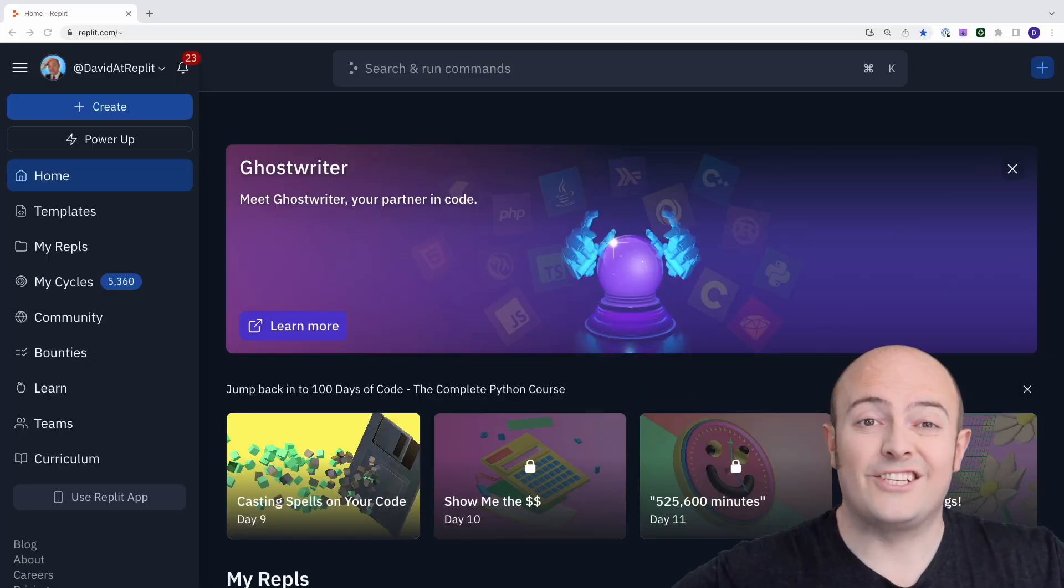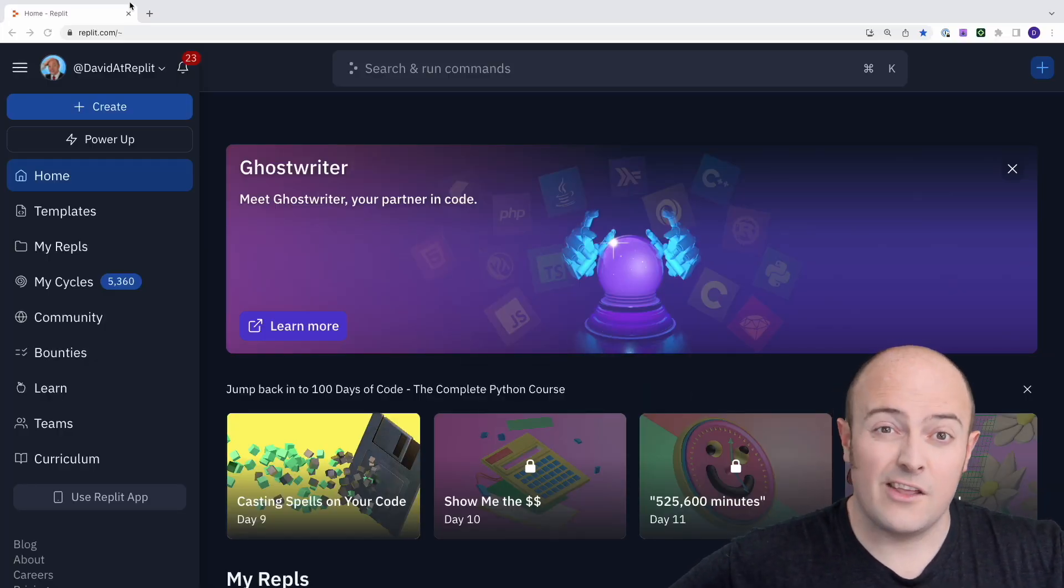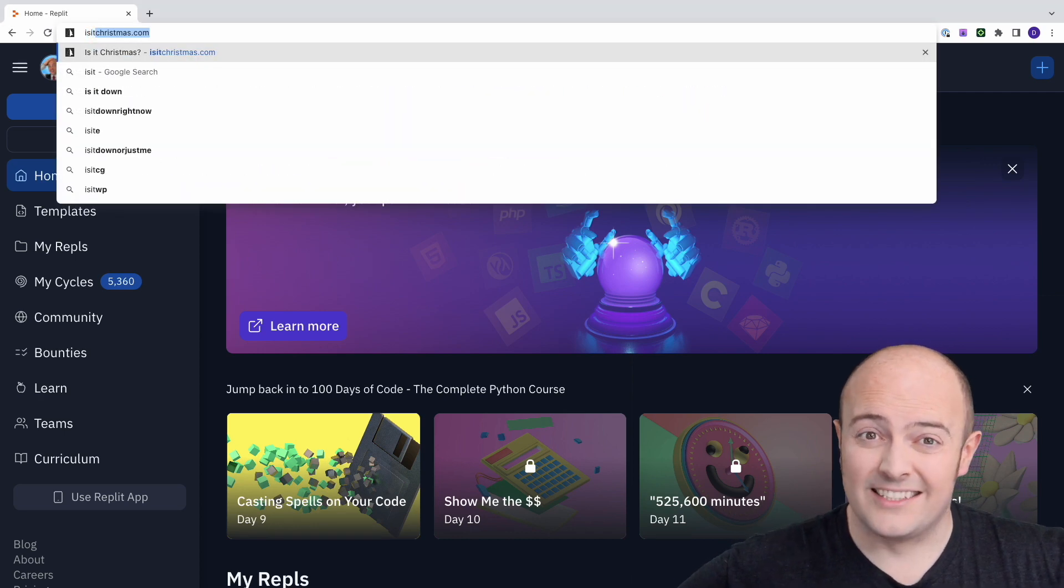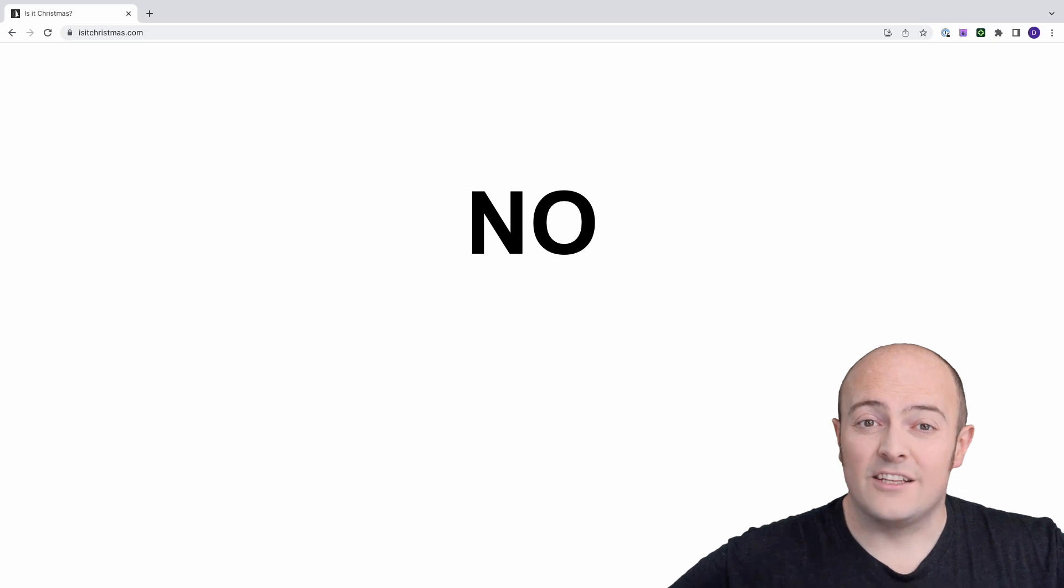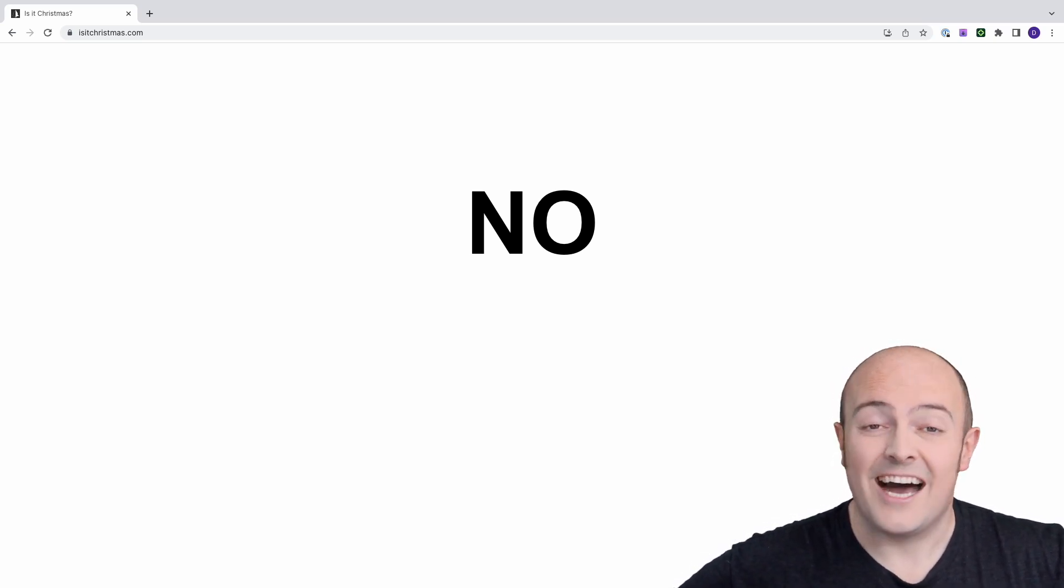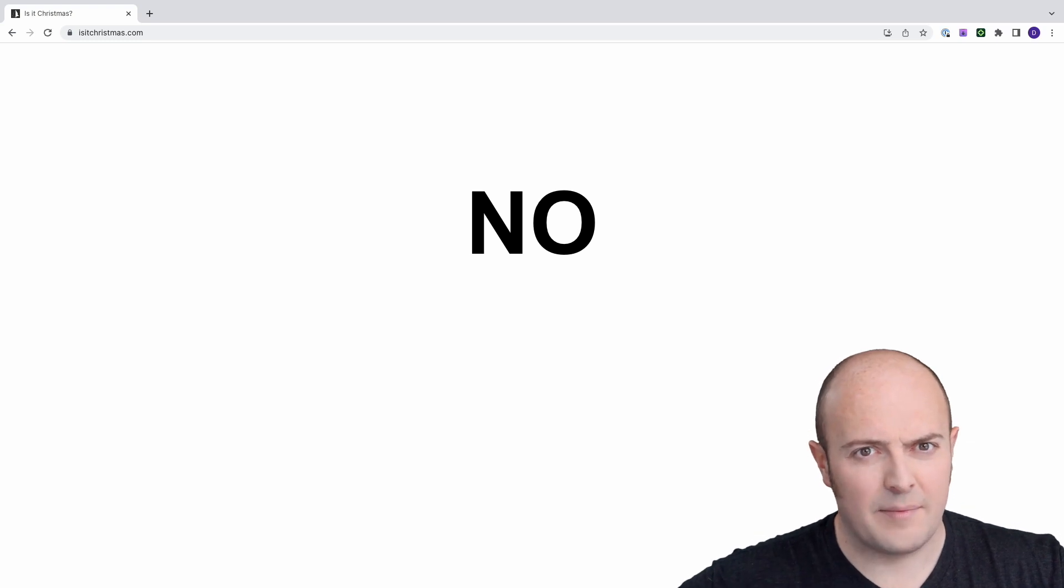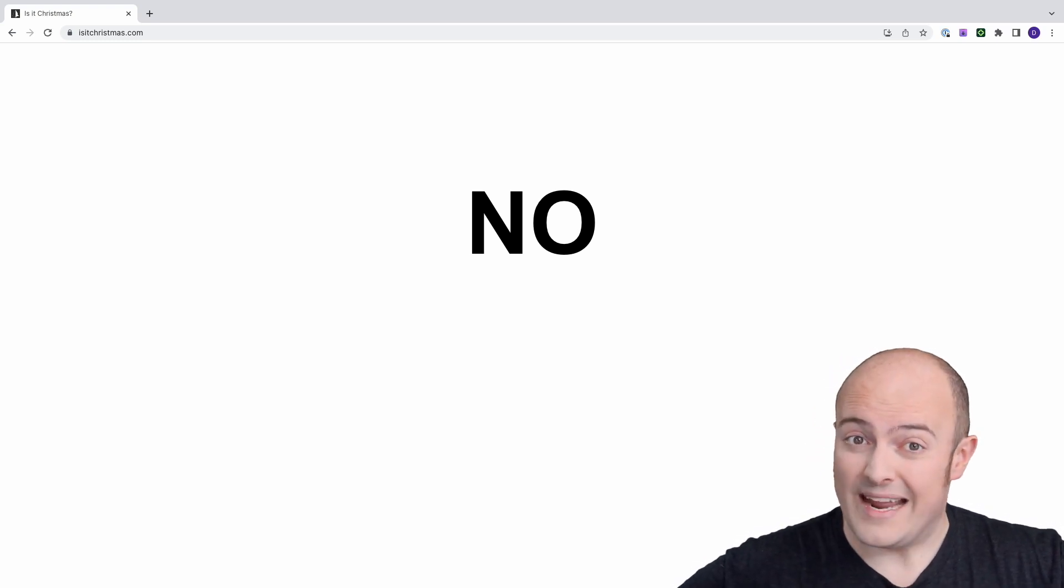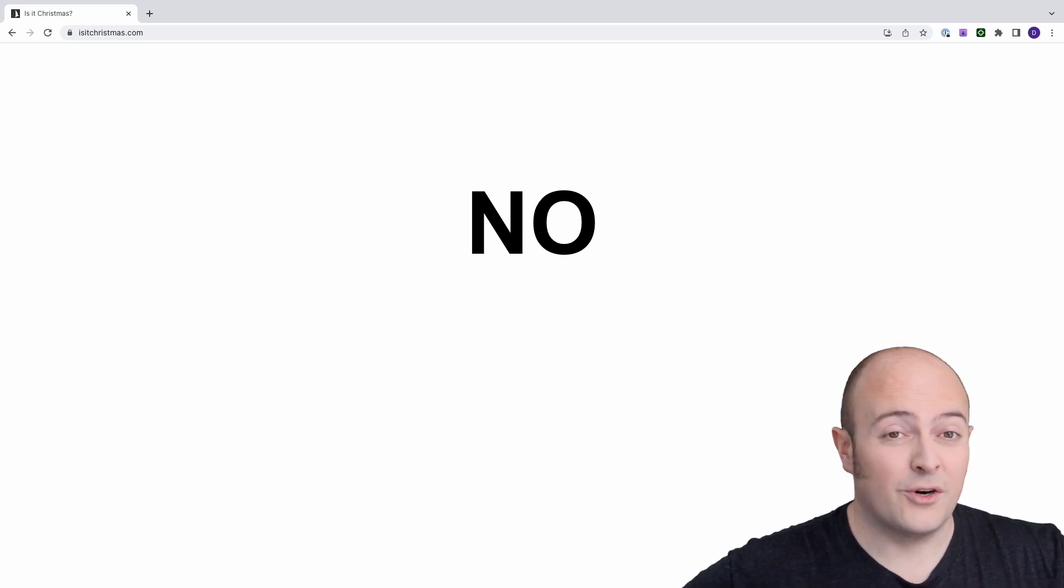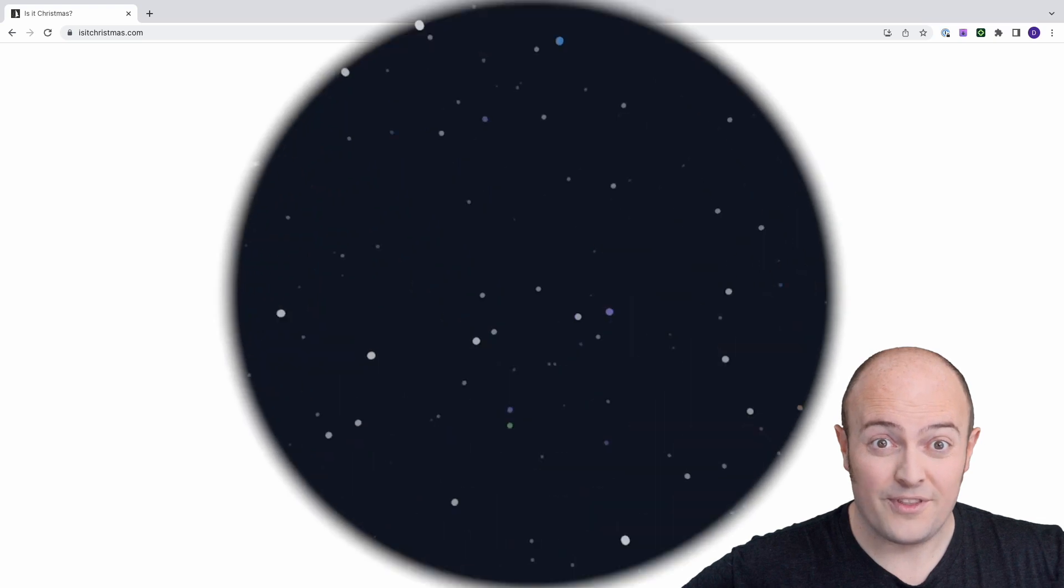Your challenge today is to build a simple web server that utilizes always on. Now you've seen the website Is It Christmas? Let's build Is It My Birthday? A simple website that checks the current date and tells it whether it is your birthday or not. Ideal for sending to your friends and family but they're not going to wait around for the REPL to wake up. So turn always on, send that link out and make sure that they're able to check every day to see if it is your birthday.